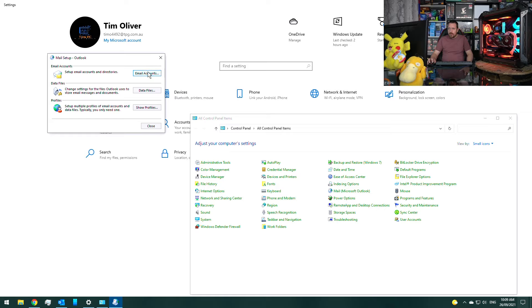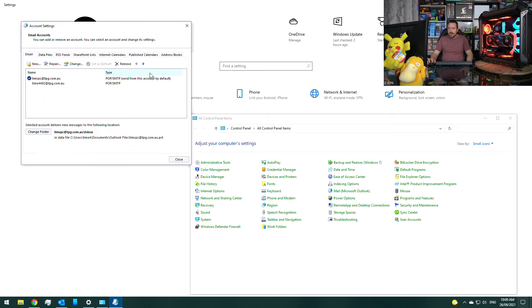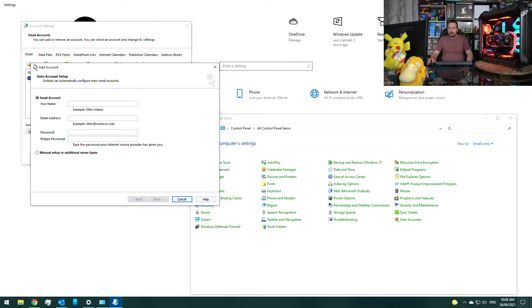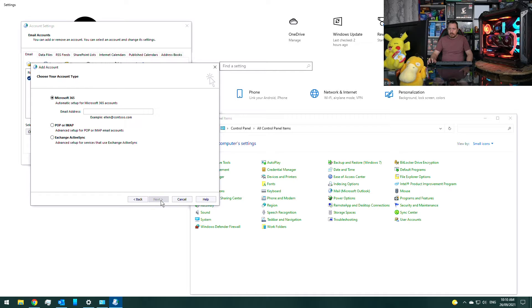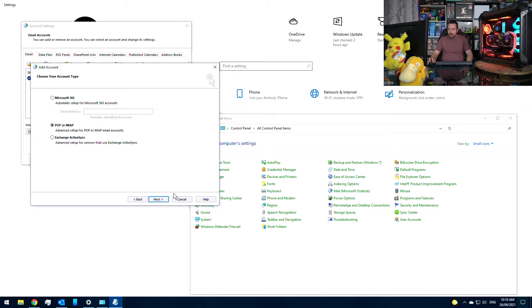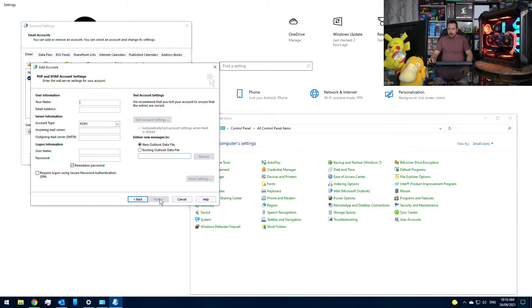Then you go to email accounts and we want to set up a new email address. Forget the automatic service, select manual, and you want to select POP or IMAP. Now you want to enter your settings.